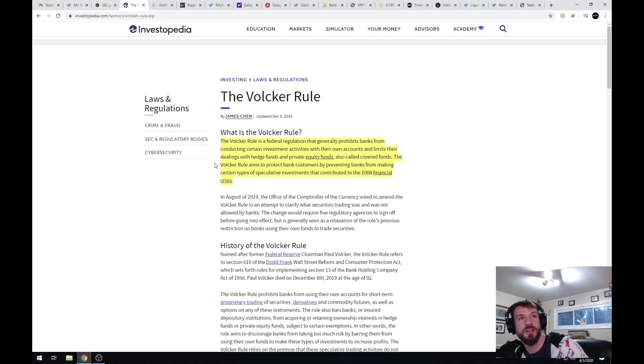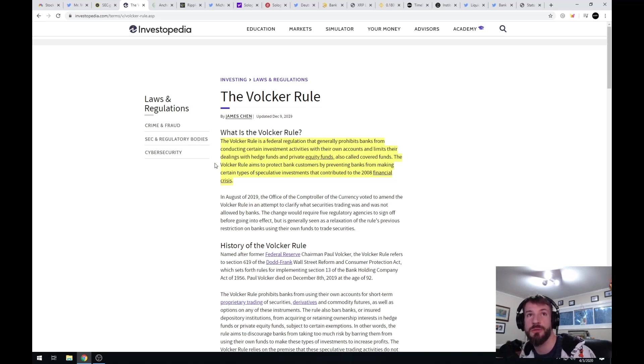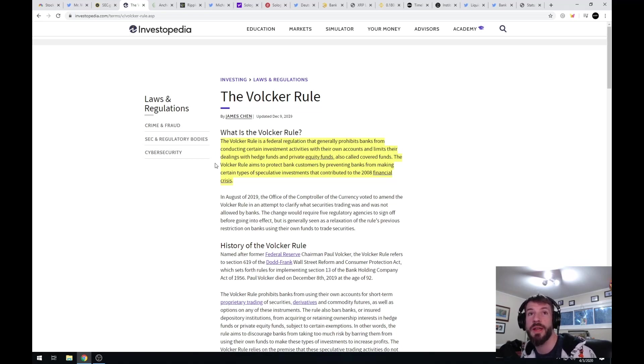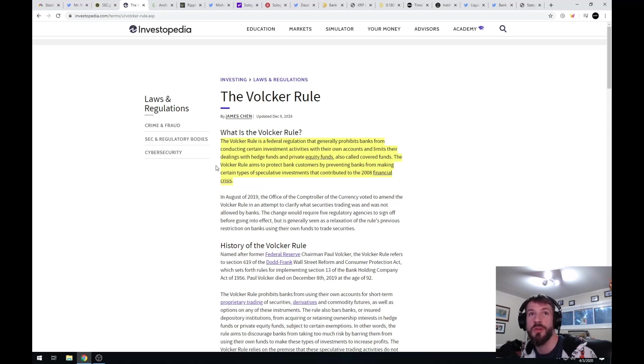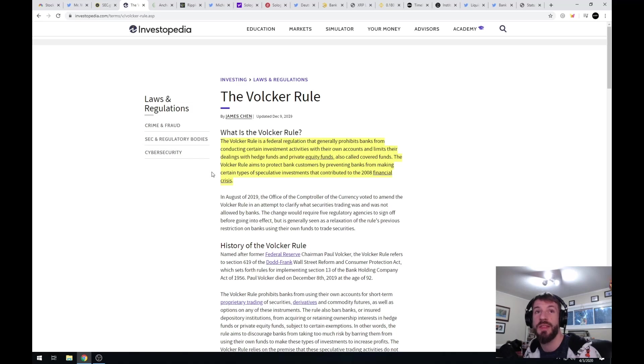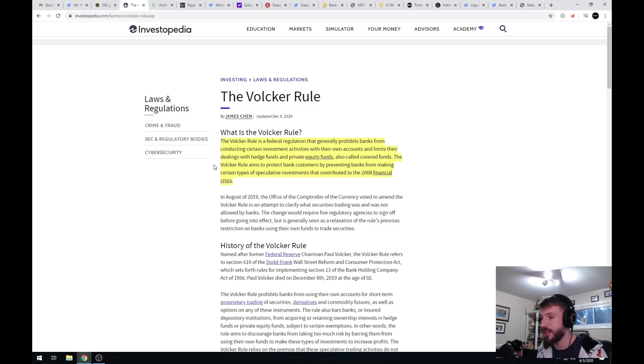The Volcker rule is a federal regulation that generally prohibits banks from conducting certain investment activities with their own accounts and limits their dealings with hedge funds and private equity funds, also called covered funds. The Volcker rule aims to protect bank customers by preventing banks from making certain types of speculative investments that contributed to the 2008 financial crisis.